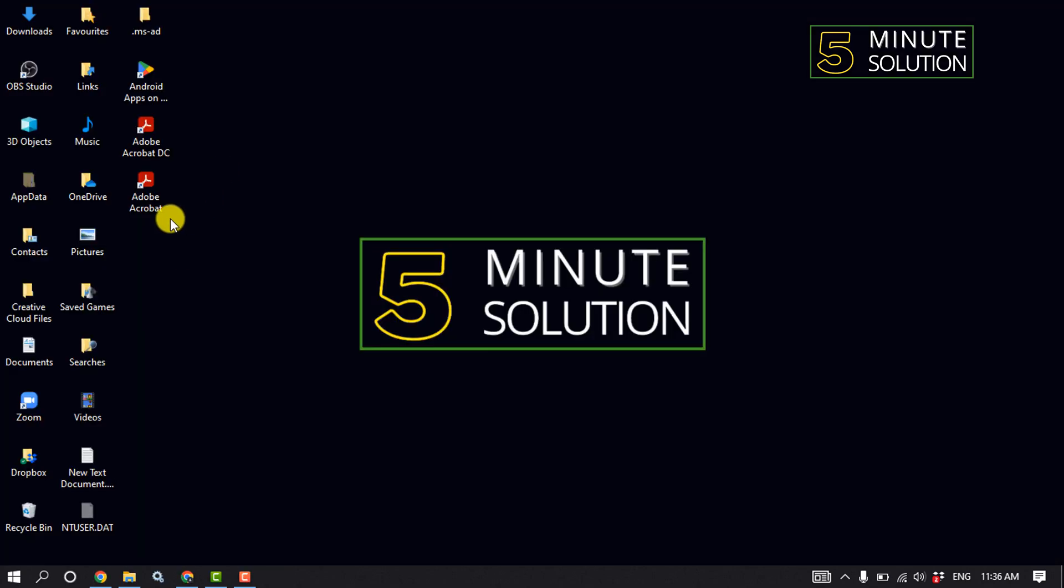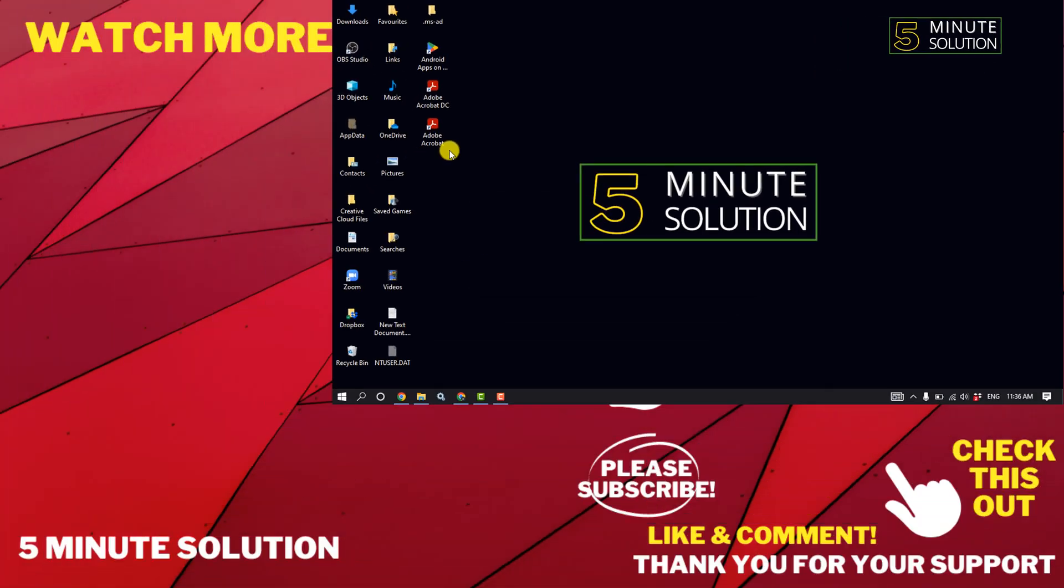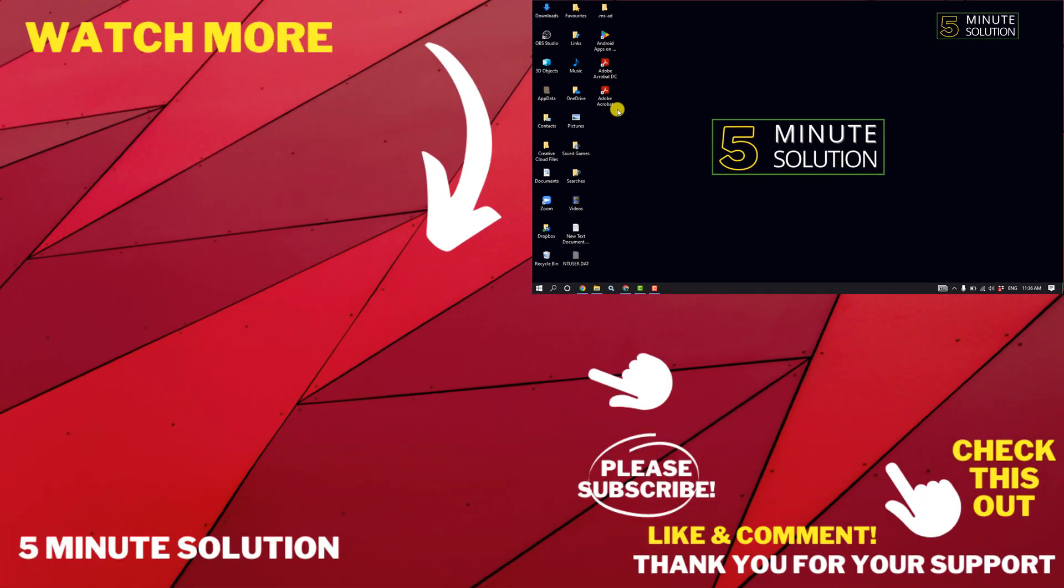That's how you can fix this problem. If this video helped you, give a thumbs up and please consider subscribing to Five Minute Solution. Thank you for watching.